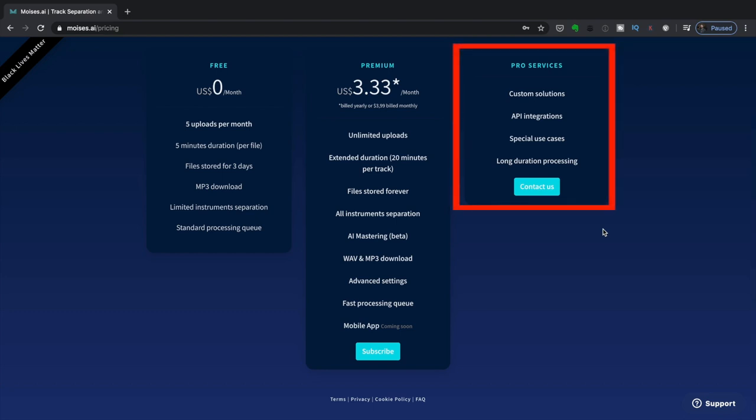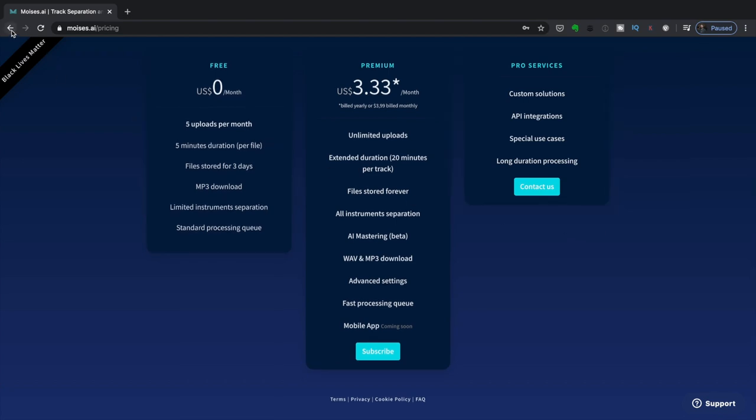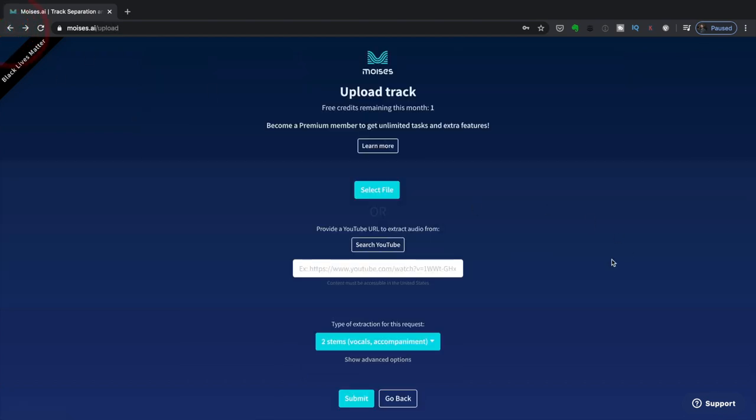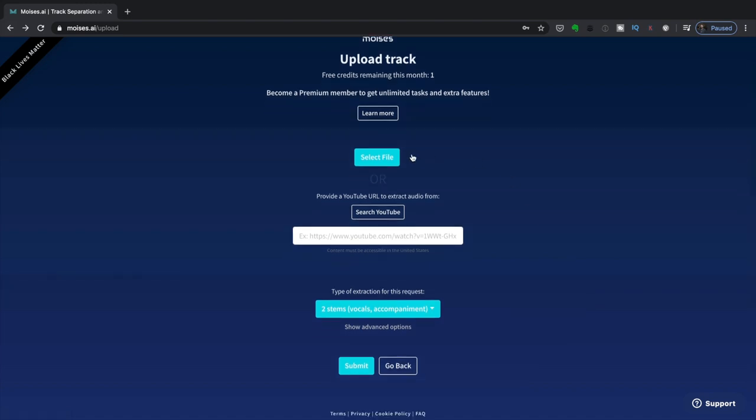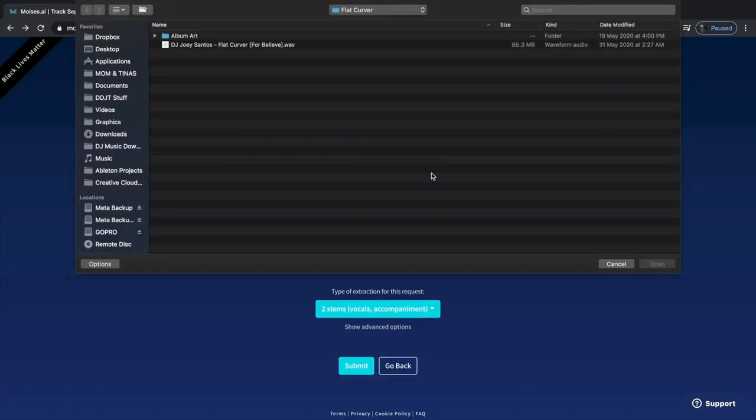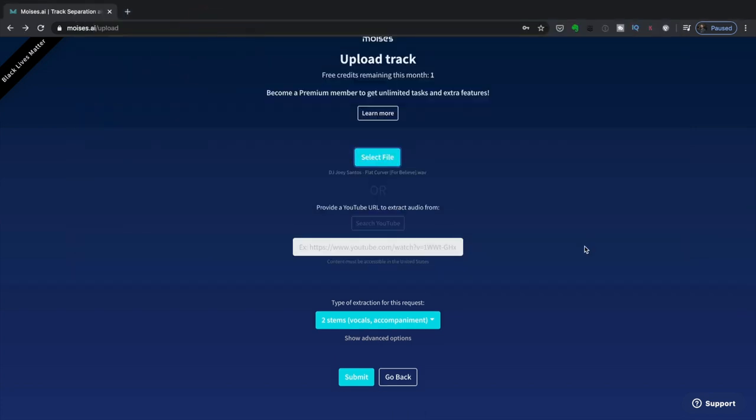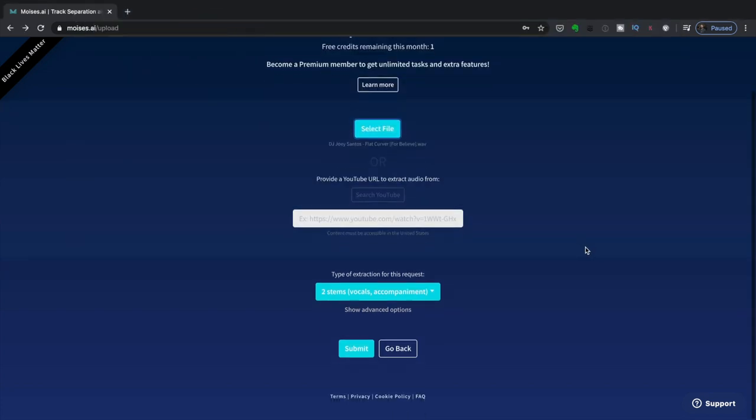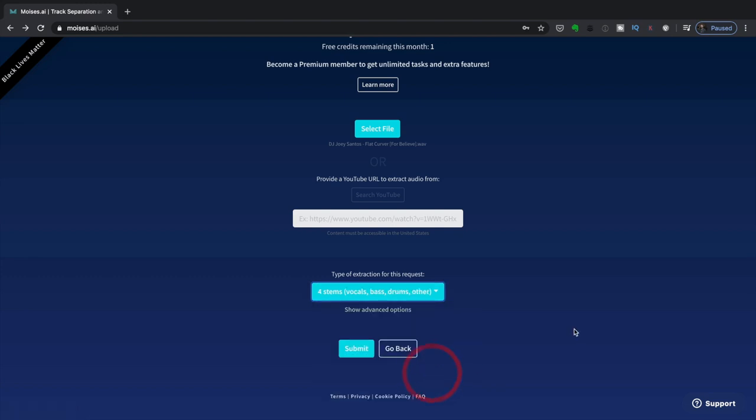When you're with the free version, you only get the files as MP3s. When you go with premium, you get waves, so you get it in as high quality as possible. Now the third option here is for companies and other corporate clients. So you don't need to bother with that. Let's just head on back. And let's go select that file again. I am going to go ahead and choose four stems, just so we can hear what Moises does to a track. Now I'm going to click submit.